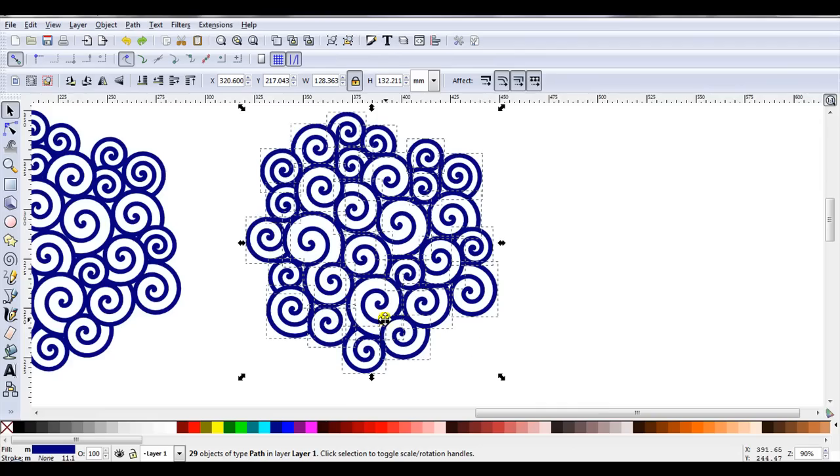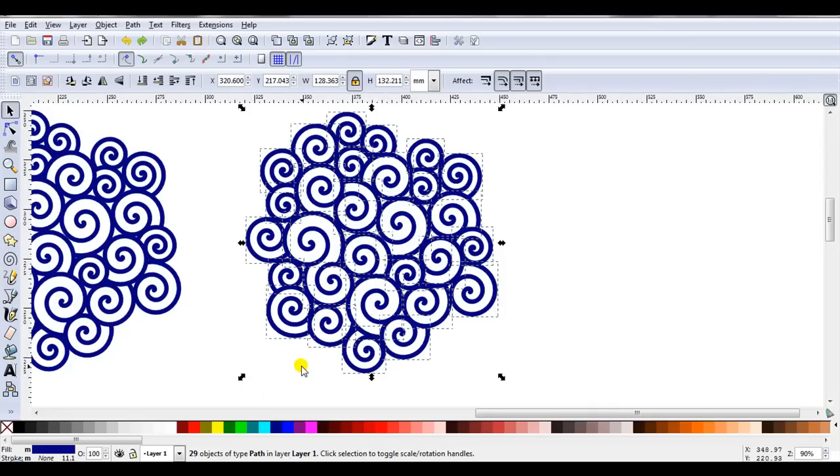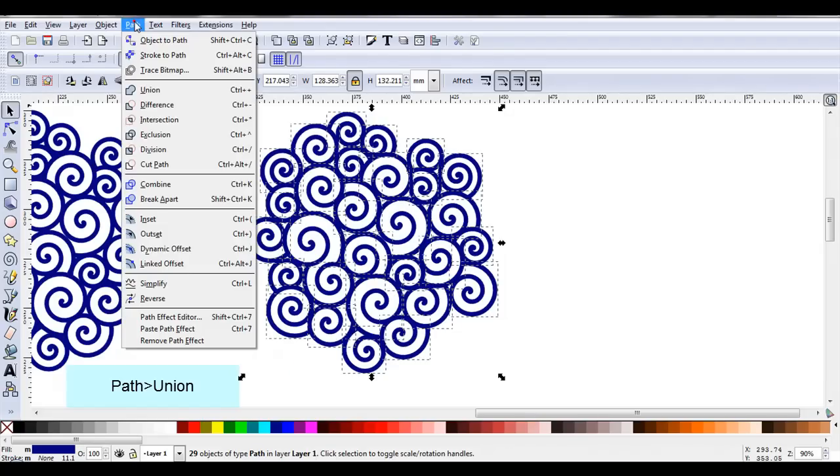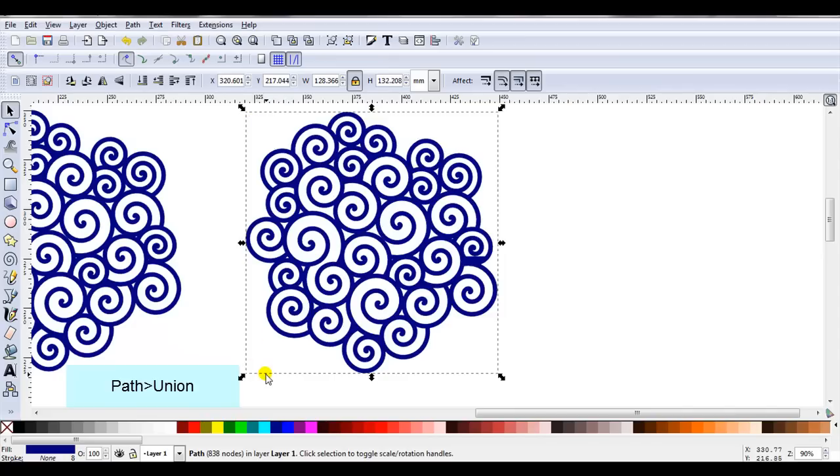Now, I can see that I've got 29 separate objects. They're going to cut separately. And I need this to be one piece. To achieve that, I will go Path, Union. And I've now got one piece.